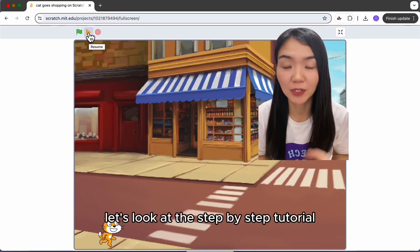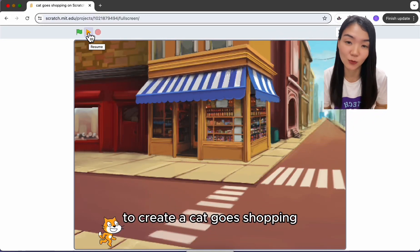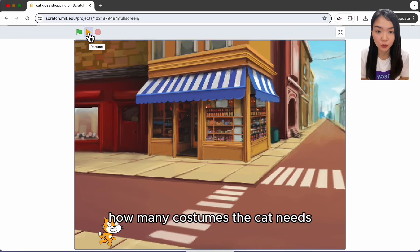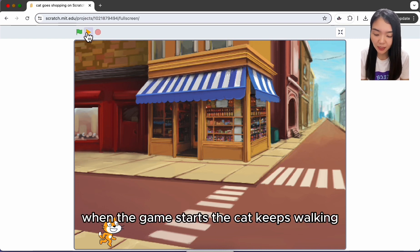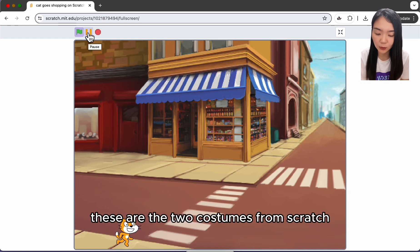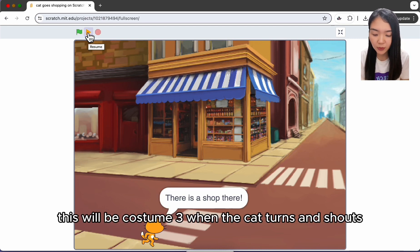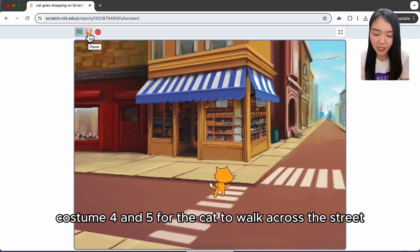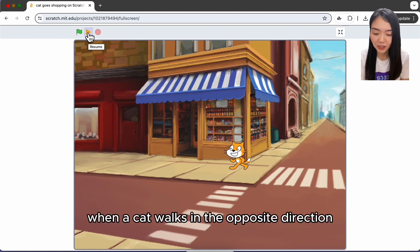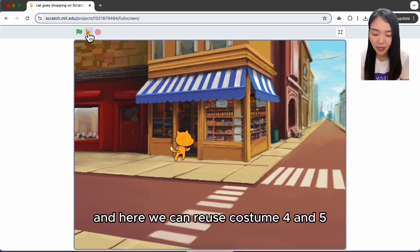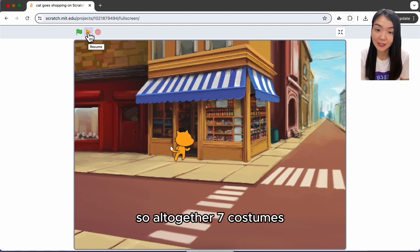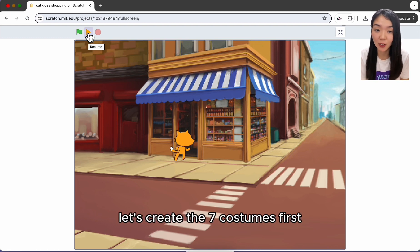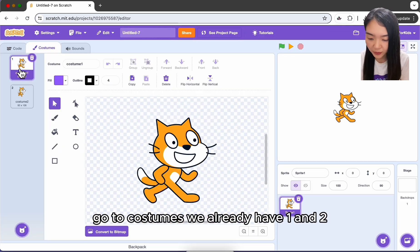Today let's look at the step-by-step tutorial to create the cat ghost shopping. First we need to think about how many costumes the cat needs. When the game starts the cat keeps walking — those are two costumes from Scratch. Costume three is when the cat turns and shouts. Costumes four and five are for the cat to walk across the street. Costumes six and seven are for walking in the opposite direction, reusing four and five. So altogether seven costumes.